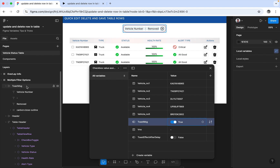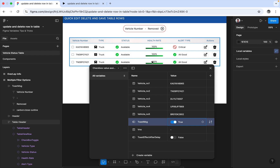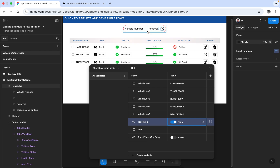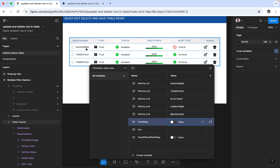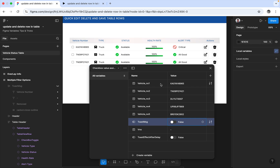There is a boolean variable assigned for the toast — true or false. The toast message shows 'vehicle number deleted' — whichever vehicle number is selected, that vehicle number will appear in the notification. The vehicle number variable is set for the toast message, and it's one of the key elements we need to include.